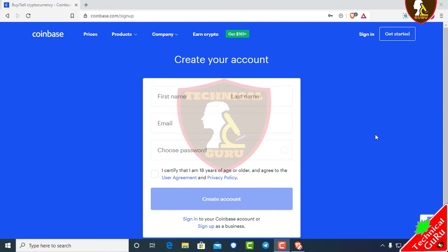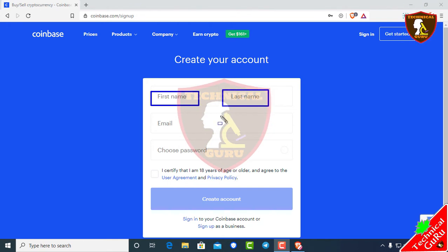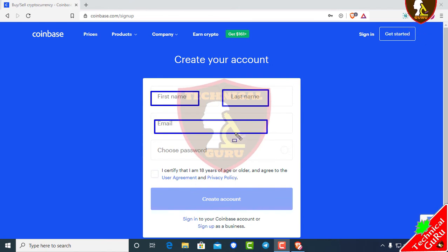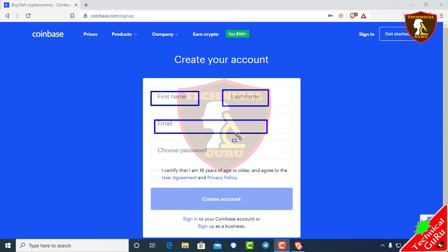You can see how to find and set up the Coinbase account. You will need a last name, a verified email address, and a Gmail. You will also need a voter ID card to verify your account and provide full information.